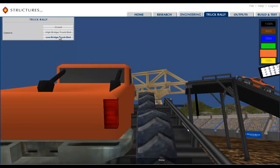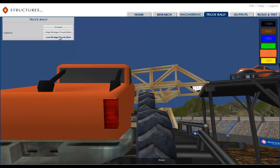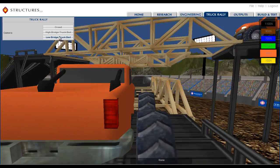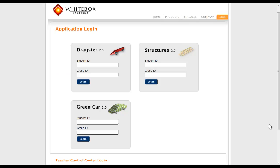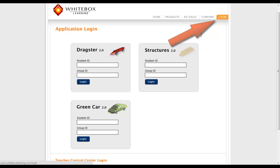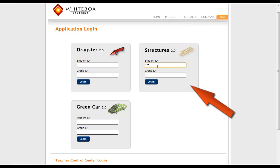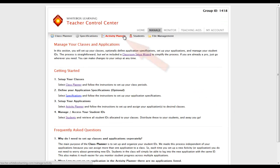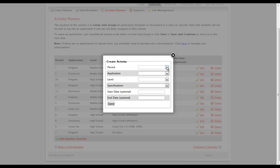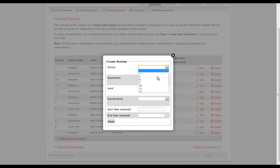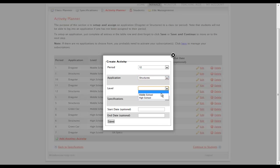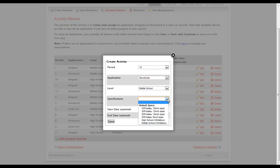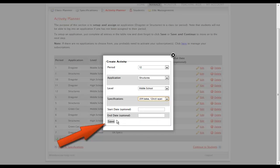Welcome to White Box Learning Structures 2.0. As always, students will log in here on the application login page with the same ID they would use for our other STEM applications. But first, please make sure you have added Structures 2.0 as an activity in whatever classrooms you choose. Please review the Teacher Control Center demonstration video for instructions.